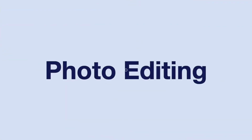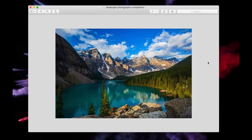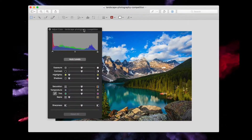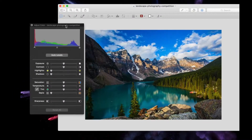The photo editing doesn't stop there. Preview actually has a few basic color correction tools that can help you adjust the exposure, color temperature, and saturation, as well as basic image editing tools like cropping or resizing the image.